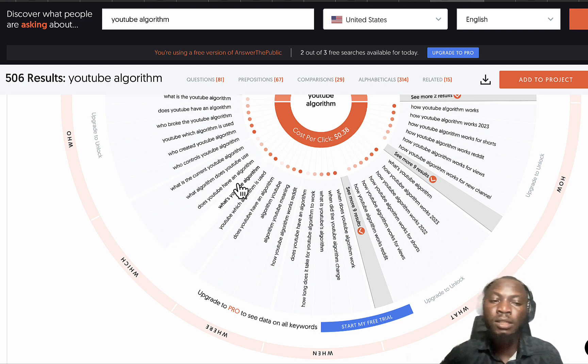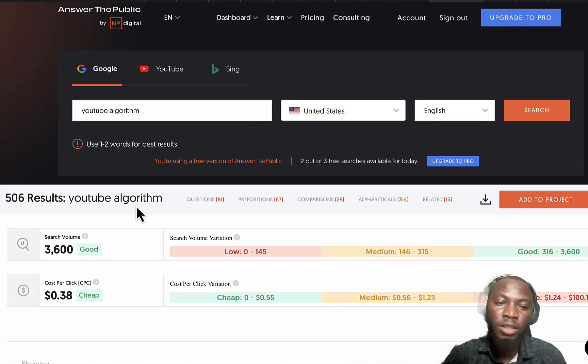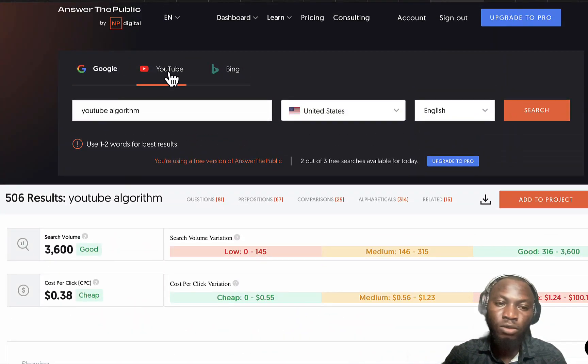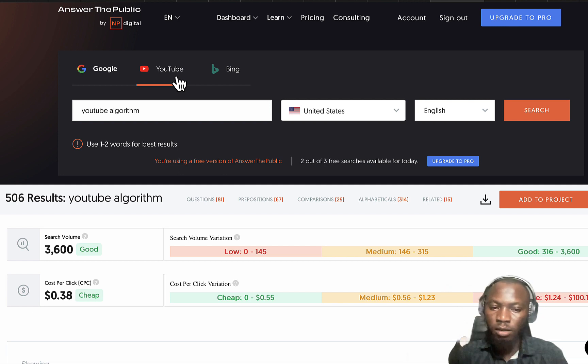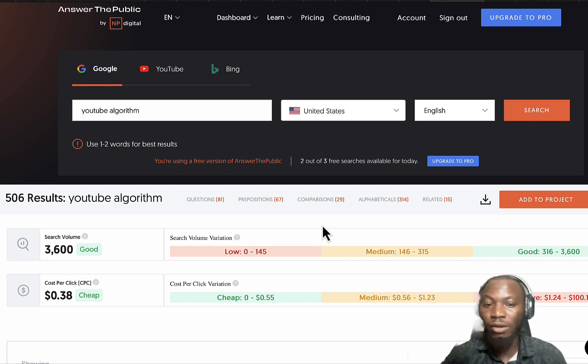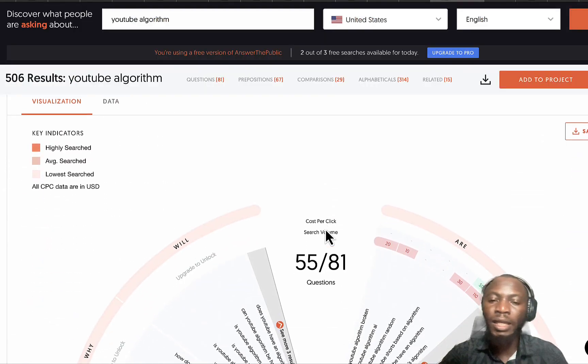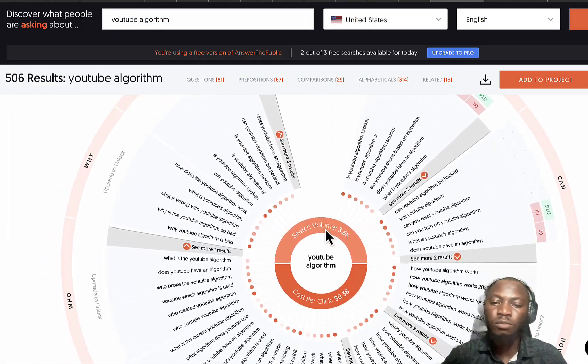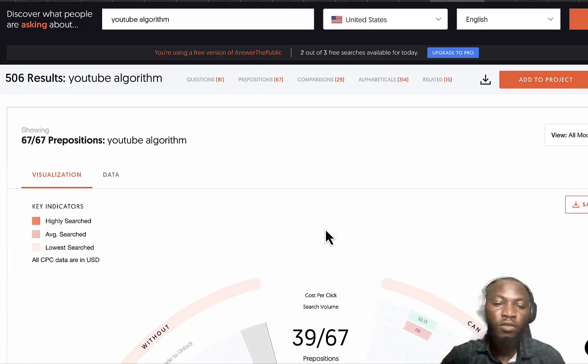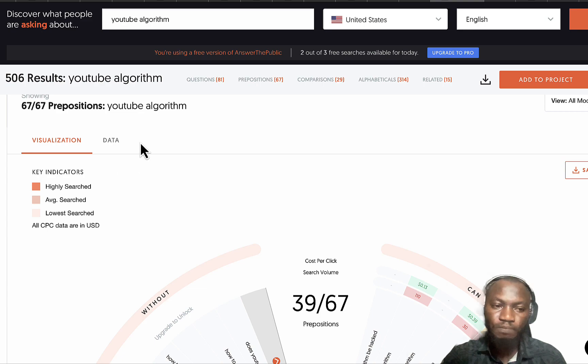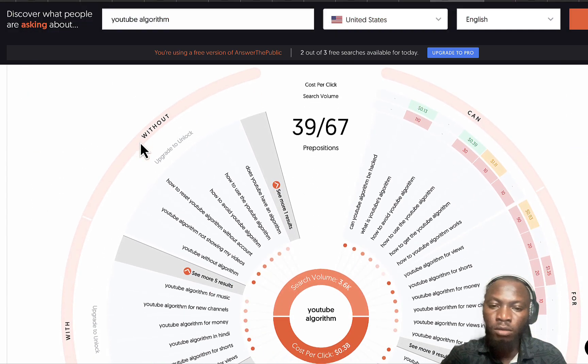You can see different keywords that you can actually create content around. How YouTube algorithm works January 23, what YouTube are guiding, does YouTube have an algorithm. There are different questions that people are actually searching on Google.